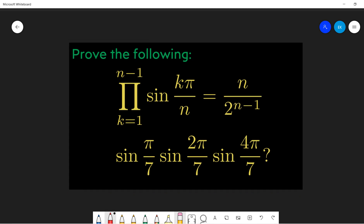In this video, let's talk about this formula: the product of sin(kπ/n) for k from 1 to n-1 equals n divided by 2^(n-1). We hope to use this formula to solve the product sin(π/7) · sin(2π/7) · sin(4π/7).